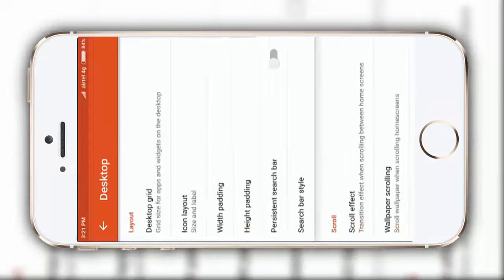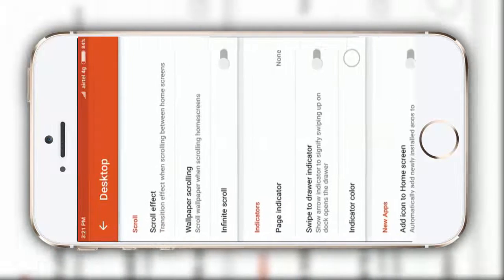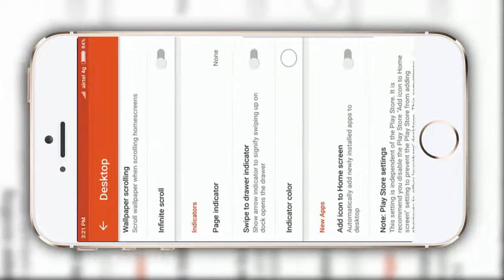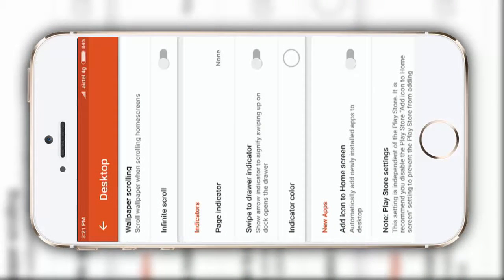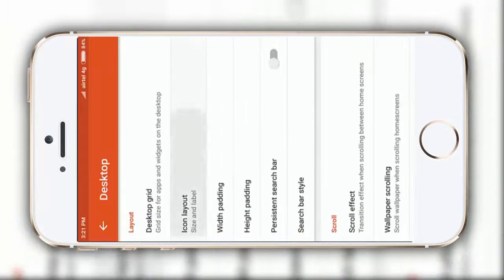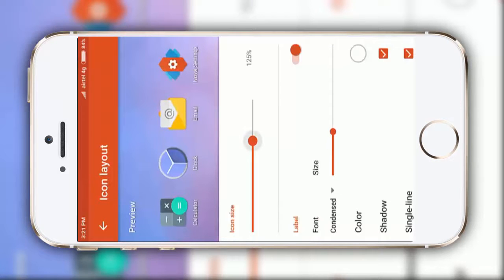Now, again, go to desktop and enable this swipe to draw indicator, you just have to enable it, and in icon and layout options, you can make it to 125 percent, just to make it perfect.